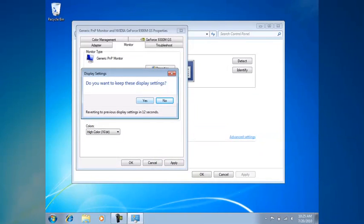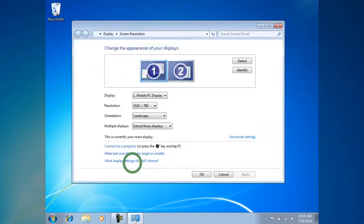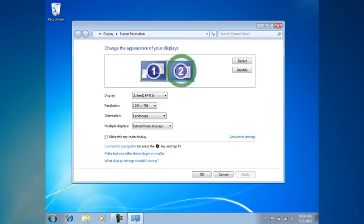Windows will give a warning asking if you want to keep these display settings — I'll tell it yes. Then click OK and close that. Now I want to do the same for monitor number 2.